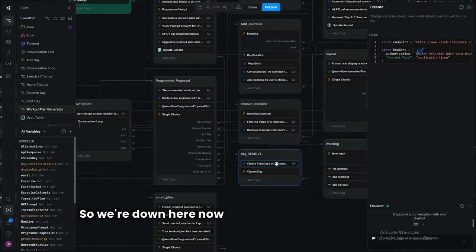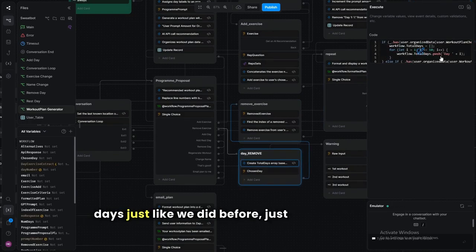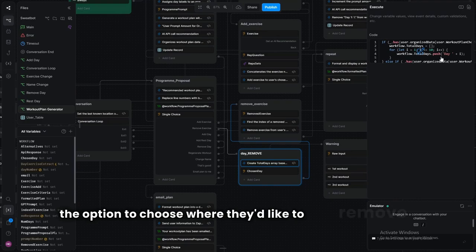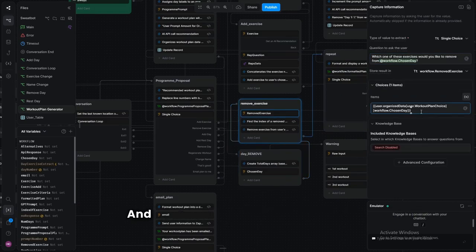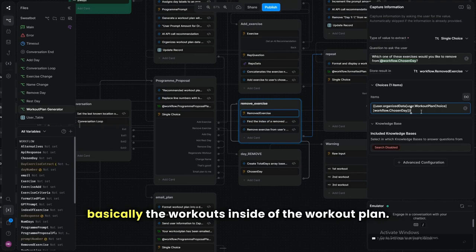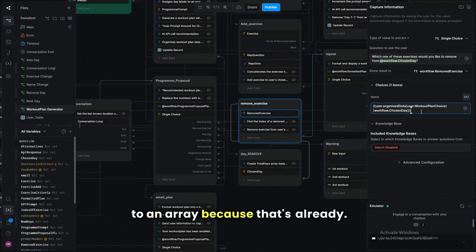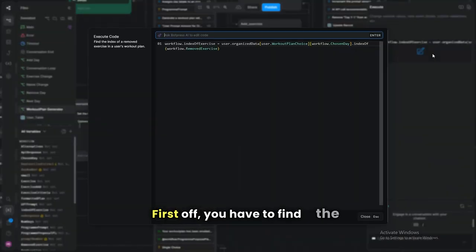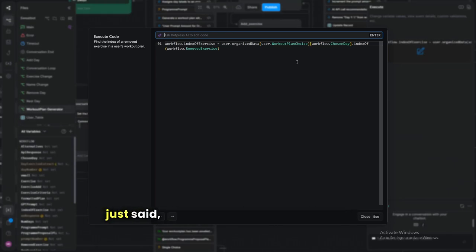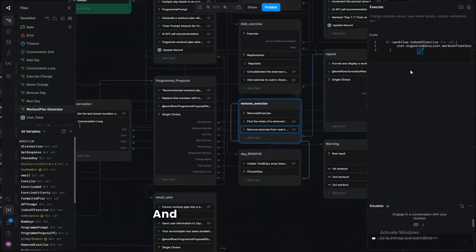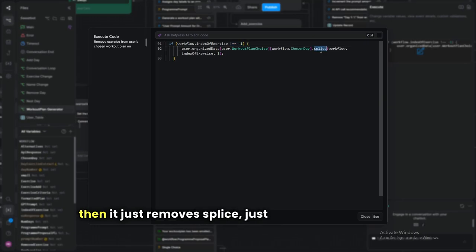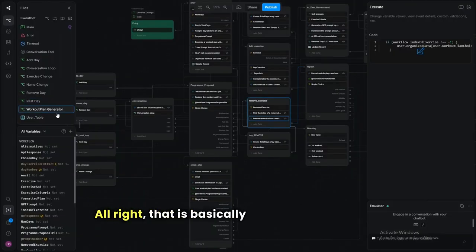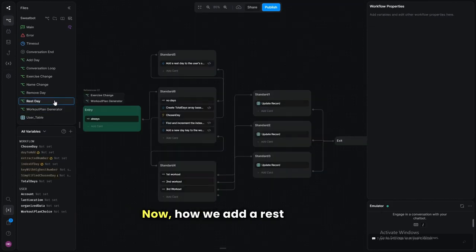For removing an exercise it's actually much easier. We create total days just like before so the user can choose which day to remove from. Then we ask which exercise they'd like to remove — the options are the workouts inside the plan, and they're already in an array, which is convenient. We find the index of the exercise the user specified, then splice it out of the array.